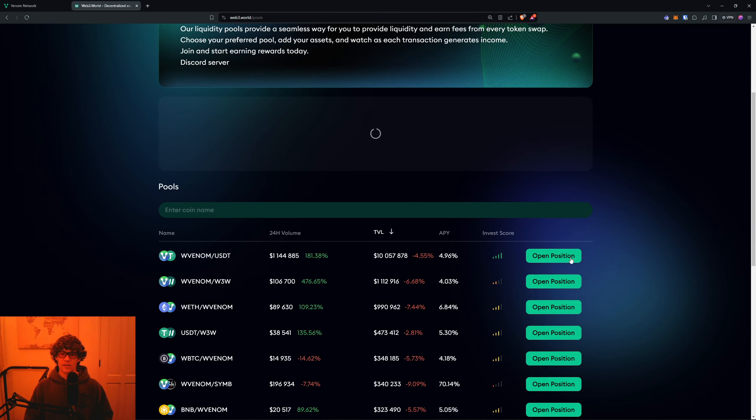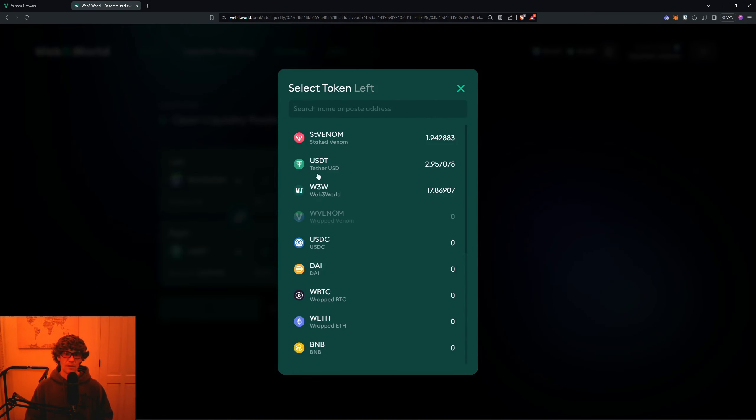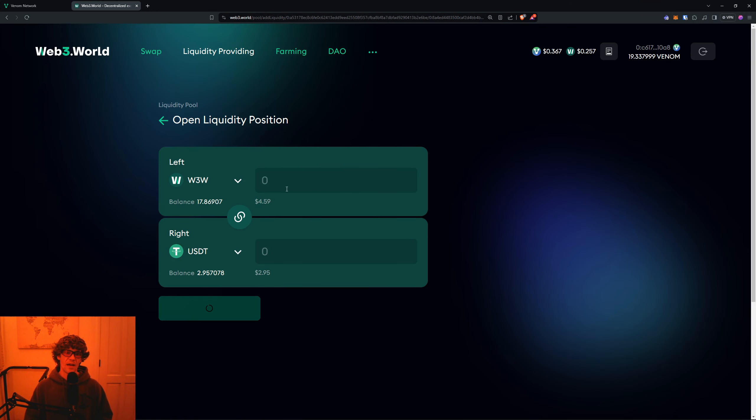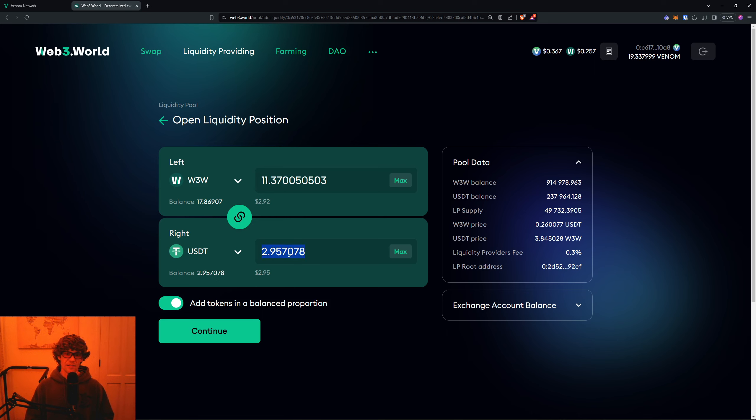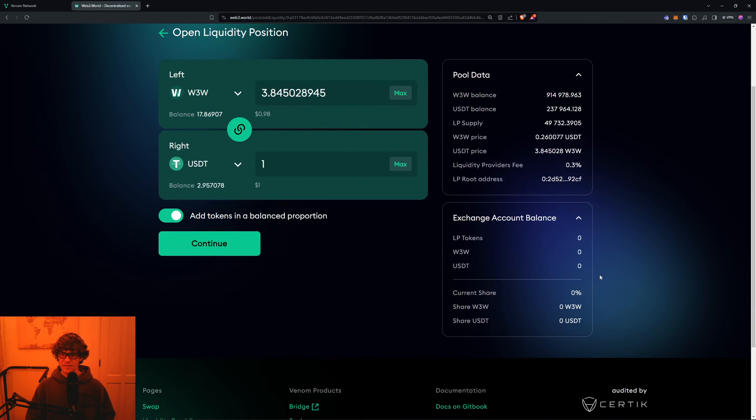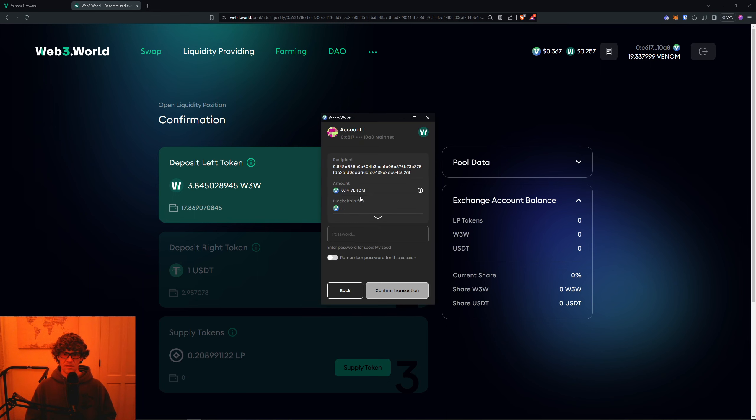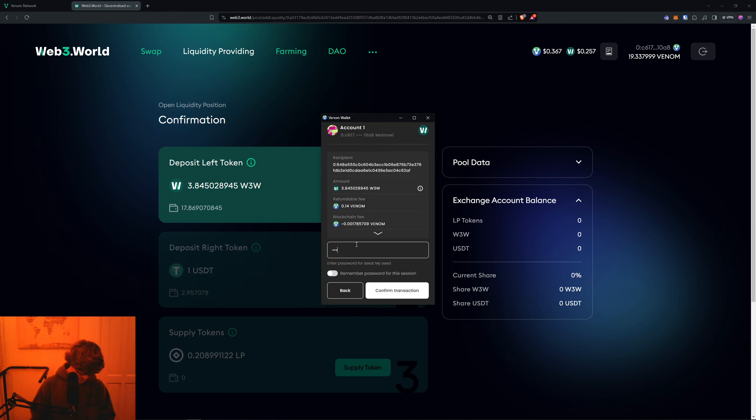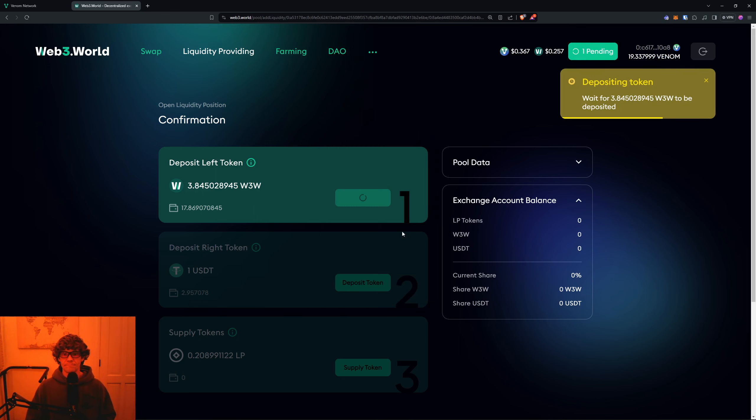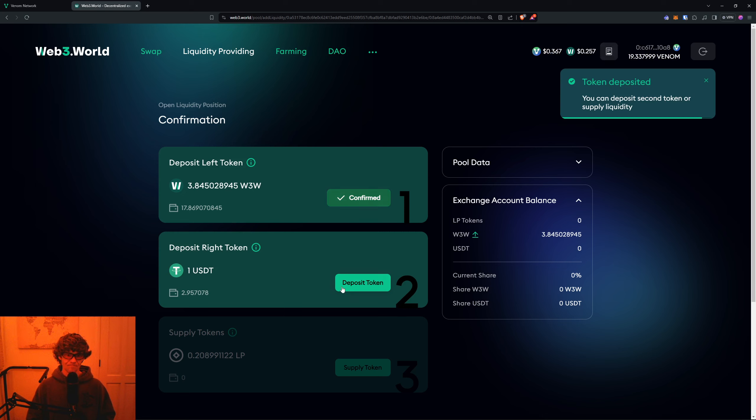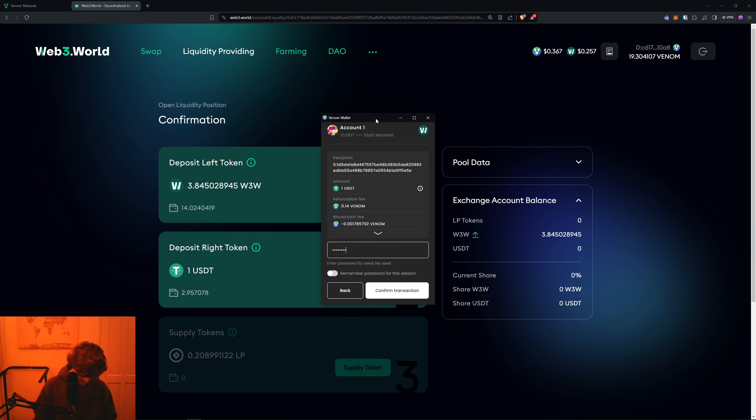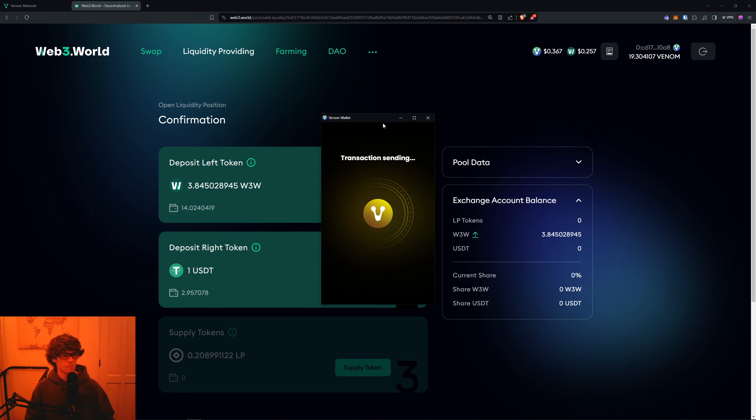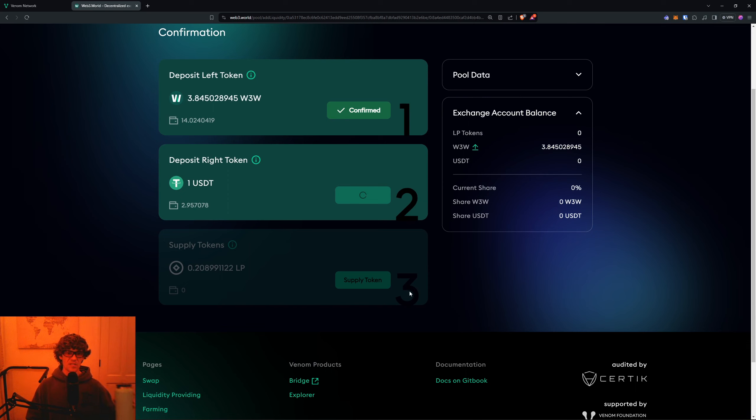We will provide liquidity. Let's see - we don't have wrapped Venom, but we have USDT and USDC. You can add tokens in proportional balance. It will show you the price of the tokens over here. We are going to approve our transaction and deposit the tokens. Same with USDC.